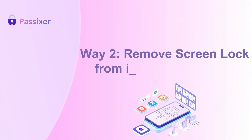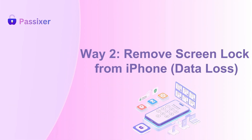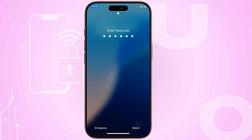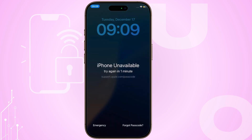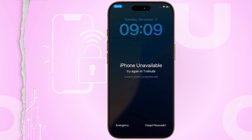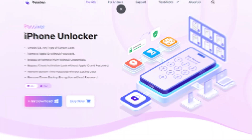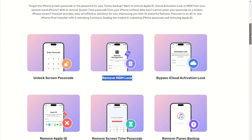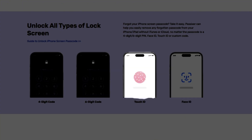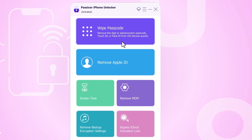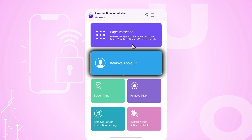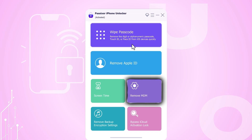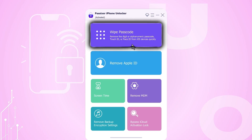Way 2: Remove screen lock from iPhone (note: causes data loss). If Erase iPhone is unavailable or you're using a second-hand device, you can unlock your iPhone screen with Passixer iPhone Unlocker. It bypasses locks like passcodes and Face or Touch ID without requiring your Apple ID. It can also remove Apple ID, MDM profiles, and screen time passcodes.